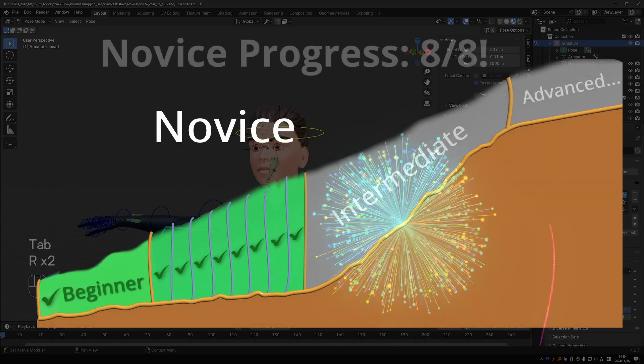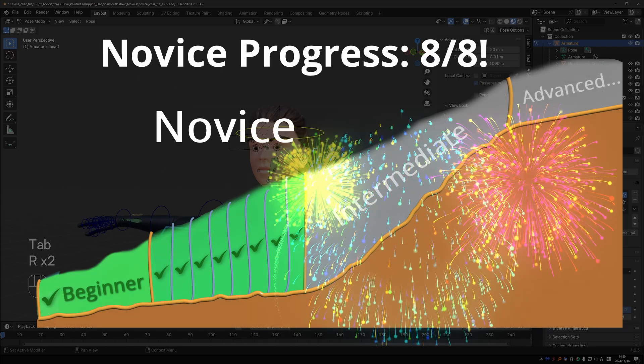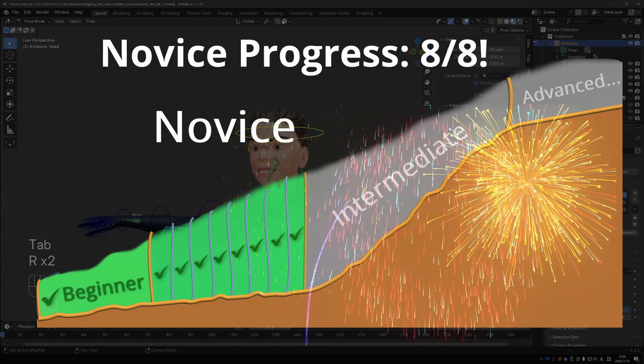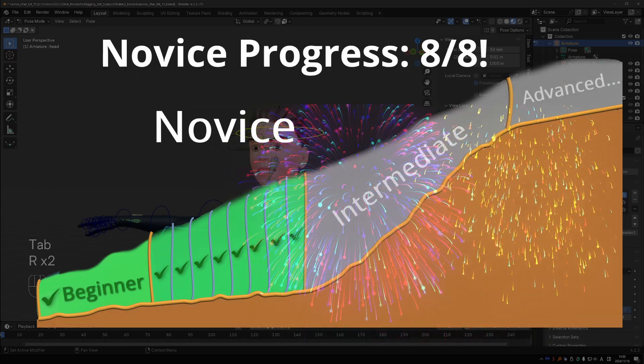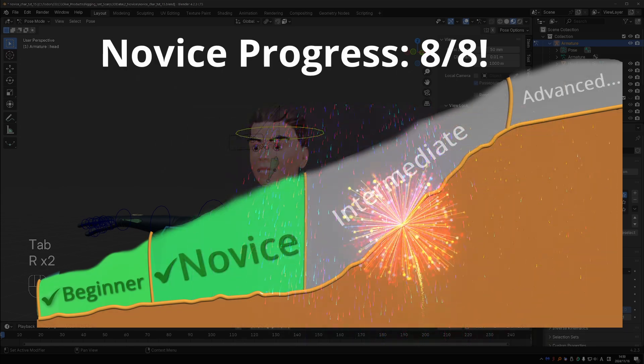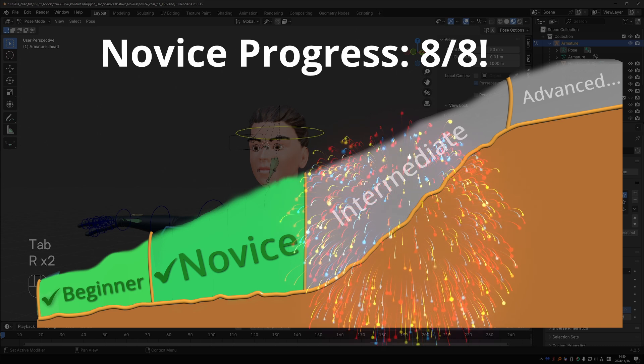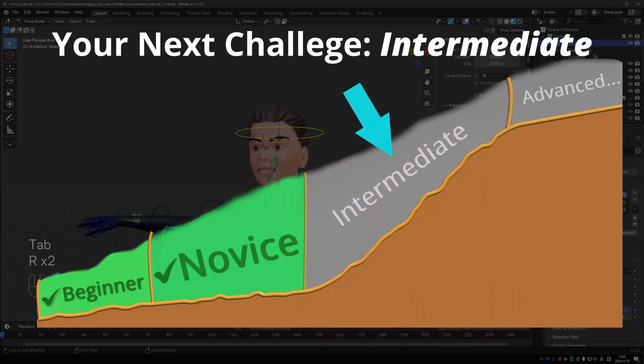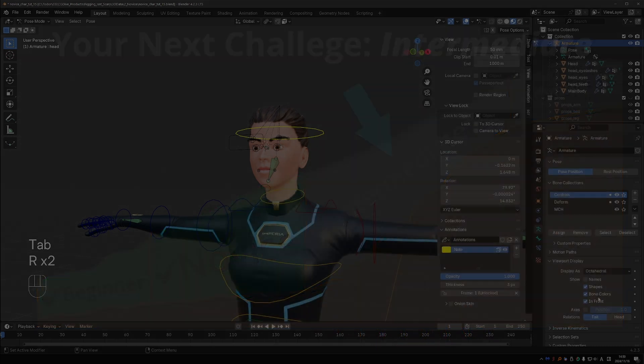You just completed the novice section. Congratulations are in order. I hope you're excited to go even further and in fact get out of the rigging valley with the intermediate series.